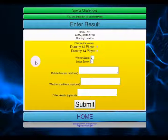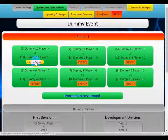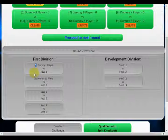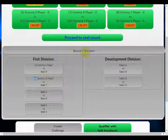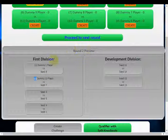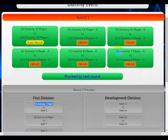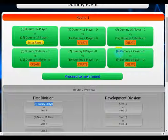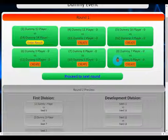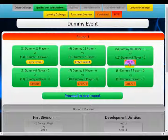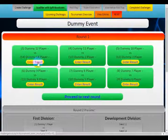Once we've created the first match the seedings will disappear and we can start entering results. This screen also gives us a preview of the next round — the number one seed and number two seed on this format take a bye into the second round. The winner of a game always emerges with the top seed between the two players. We can go ahead and create all the games in the round and then start entering results as they come in.